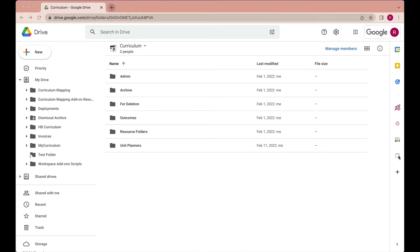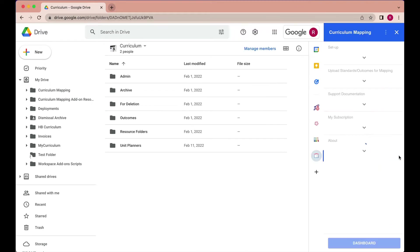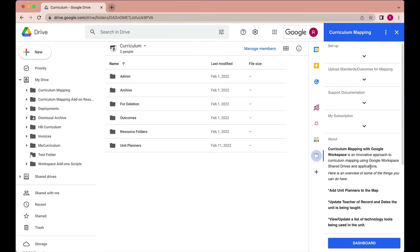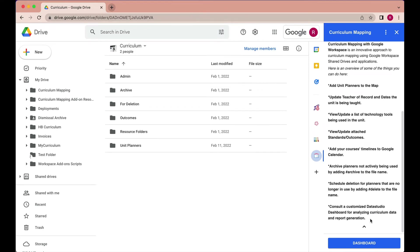When we launch the Curriculum Mapping add-on, we'll notice in the About features of the add-on, it gives you the option to consult a customized Looker Studio dashboard for analyzing curriculum data and report generation. So that's what we're going to explore in this video.